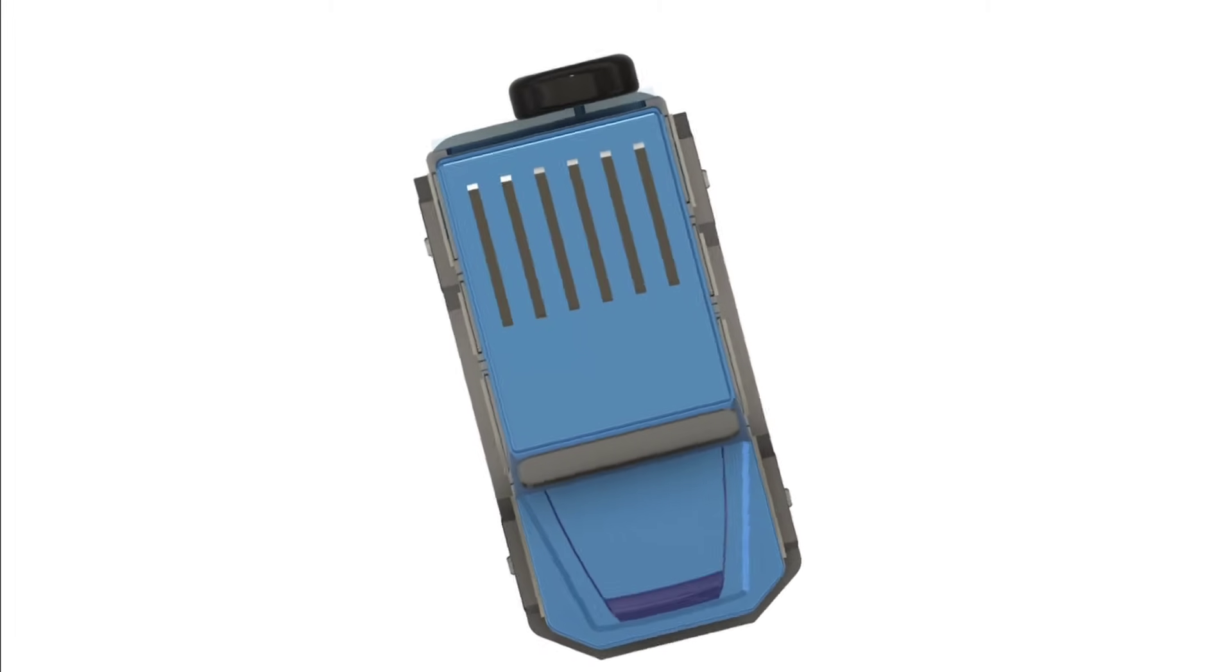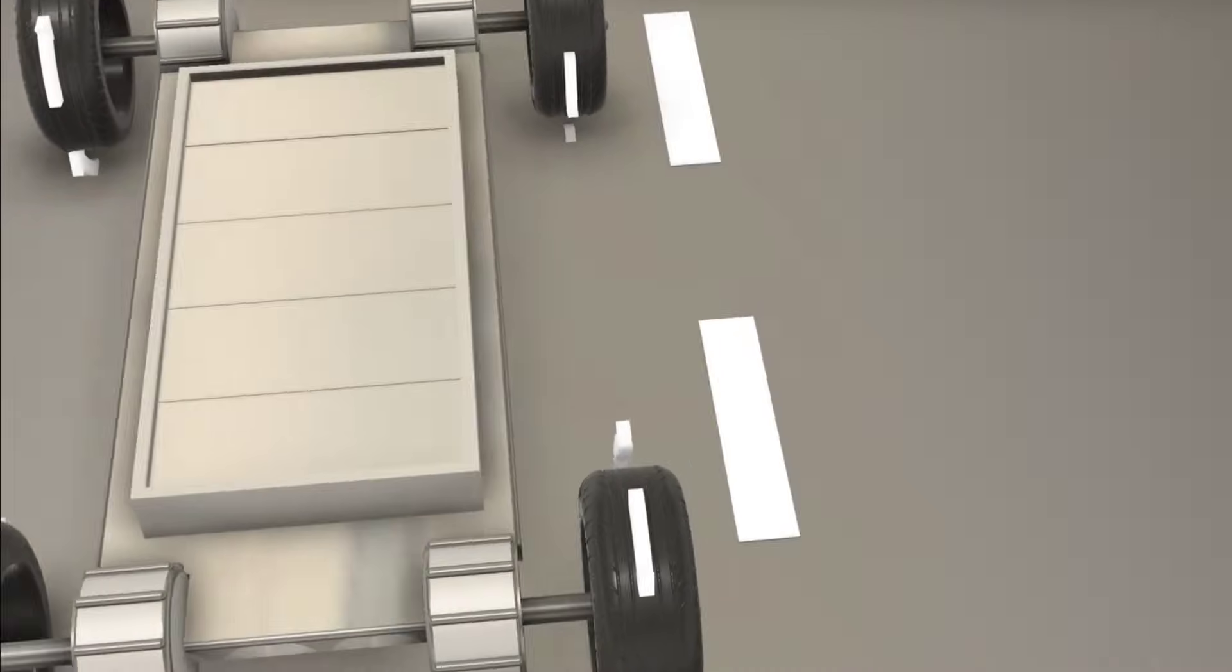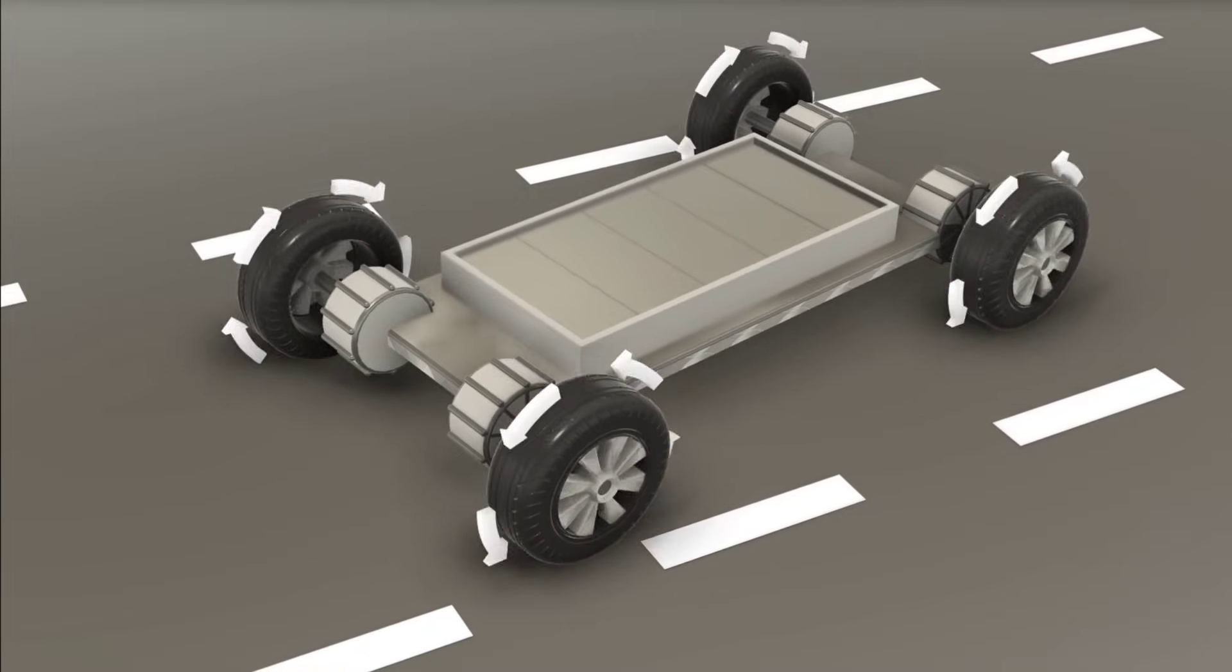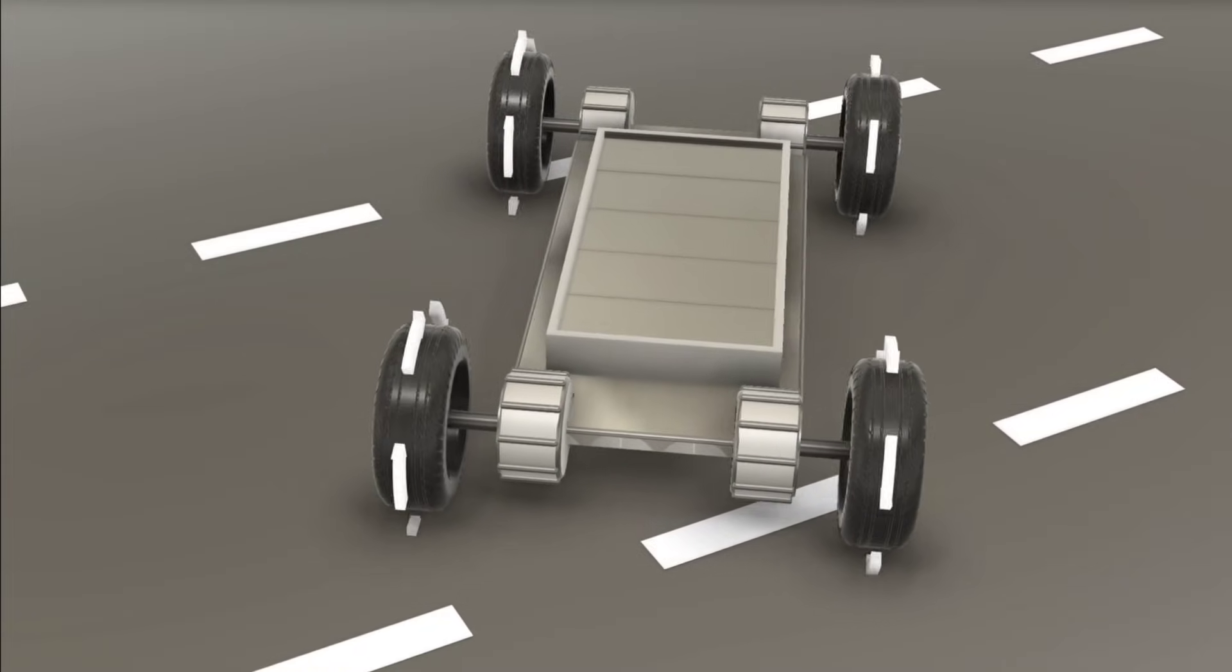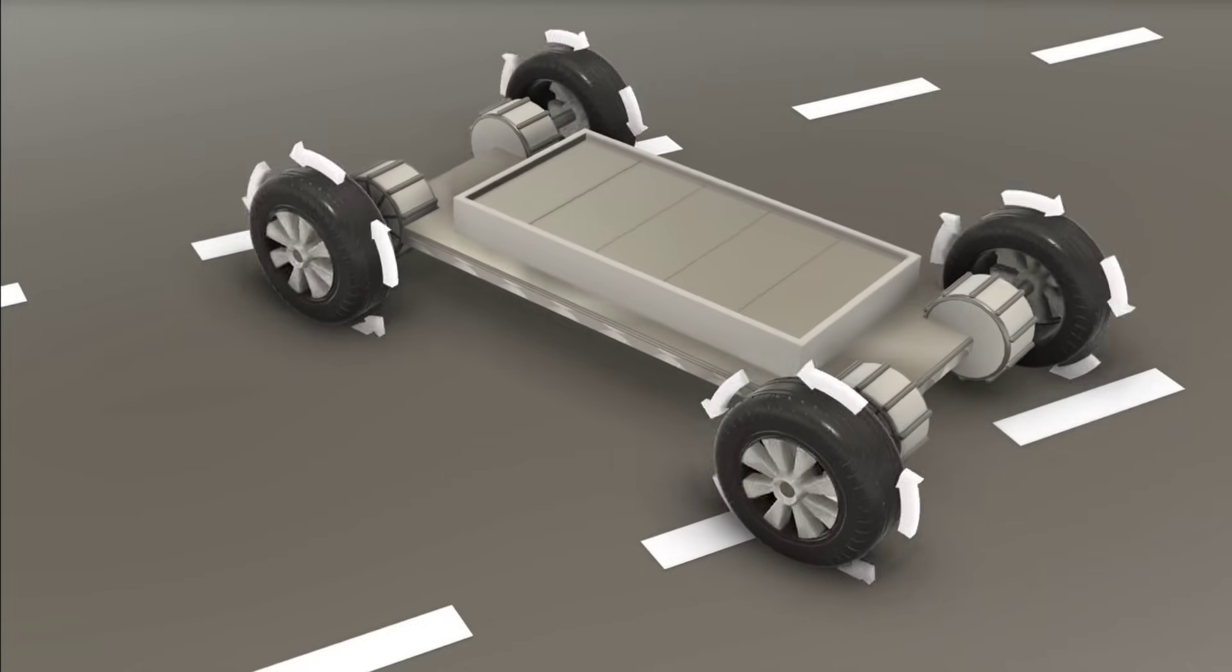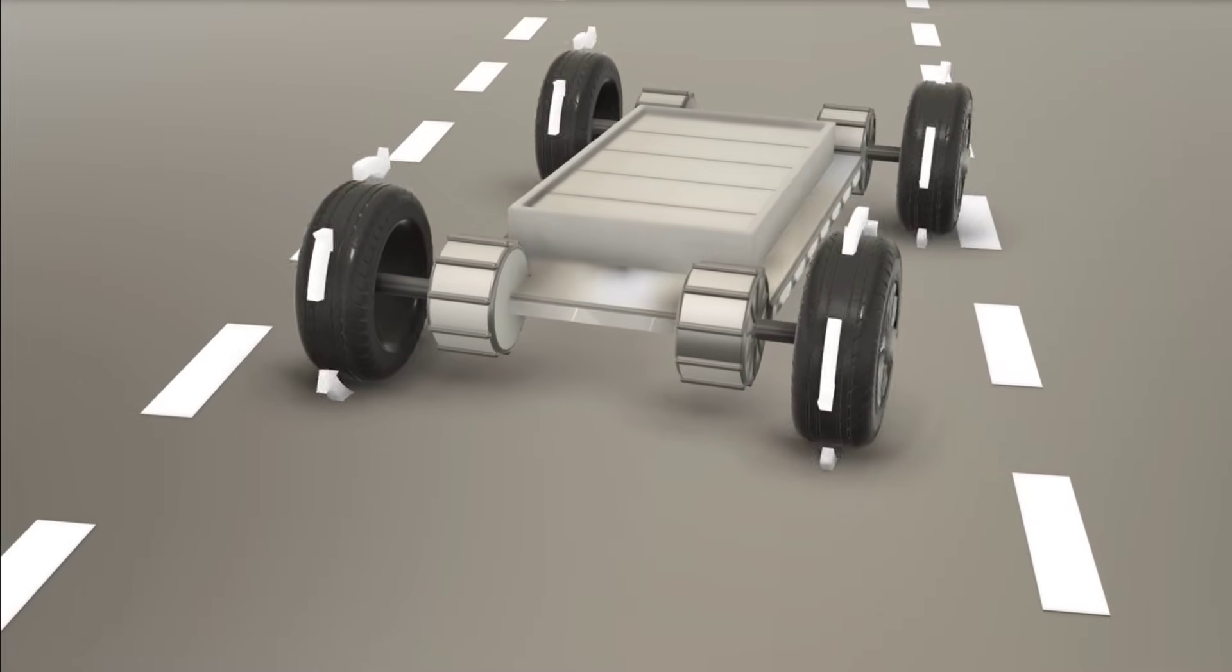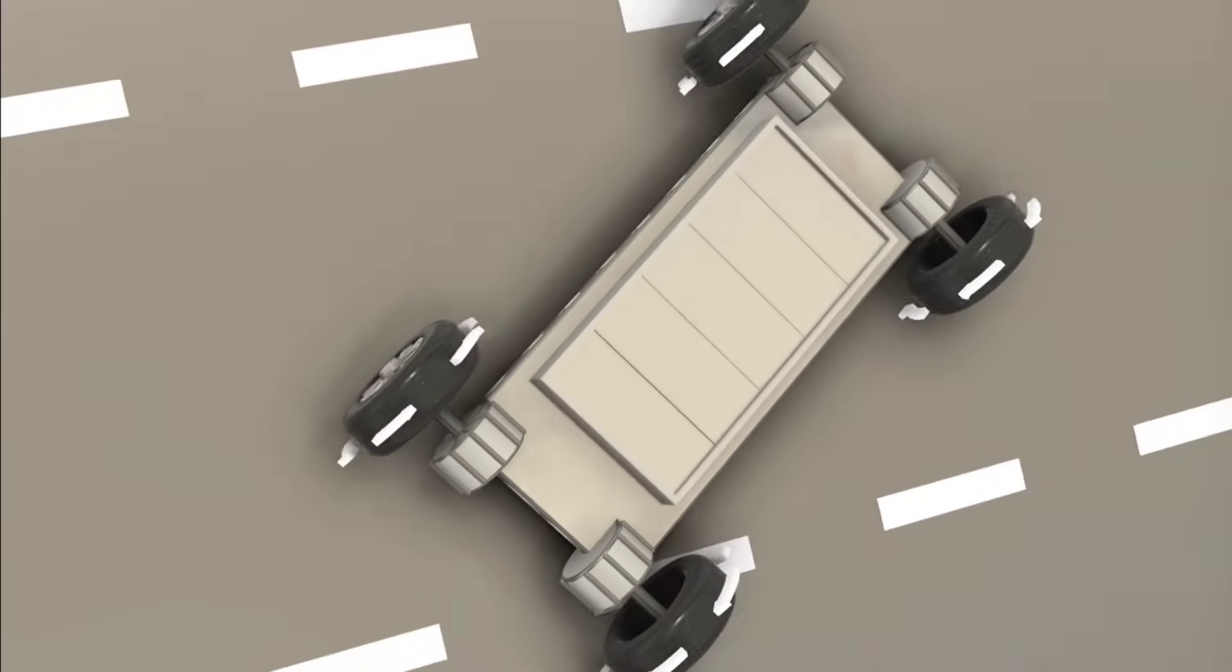To sum it up, the 360-degree spin you see in some cars is possible because of torque vectoring and independent wheel control. Instead of turning the wheels like a traditional steering system, the car adjusts how each wheel spins, sending torque in opposite directions. This allows the car to rotate on its own axis without needing to move forward or backward.